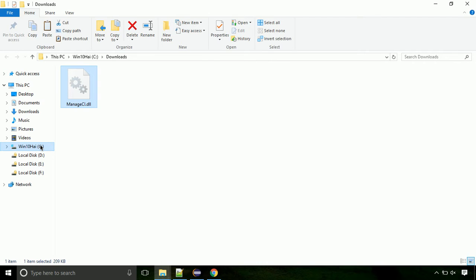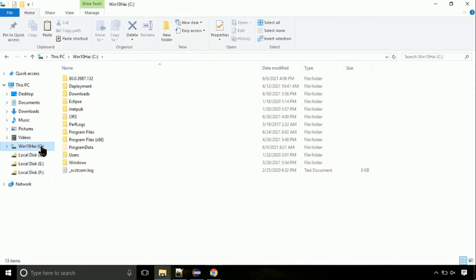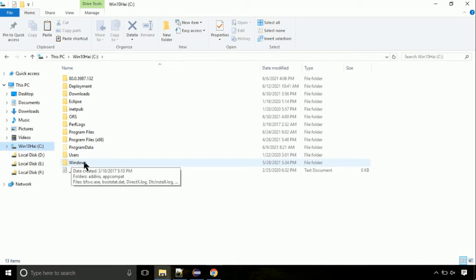Now click on C drive. Follow my screen, we need to paste it at its location. Navigate to windows directory.